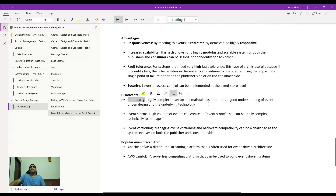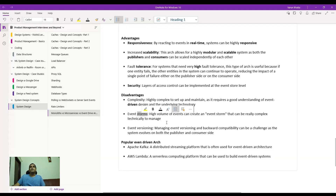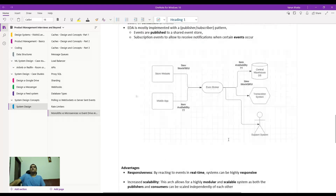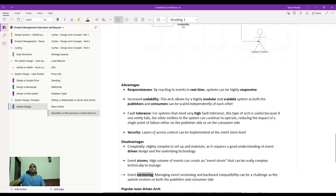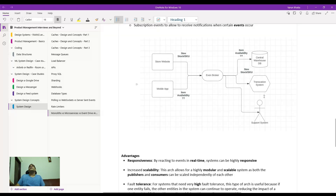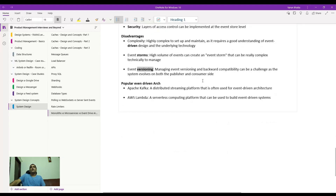Disadvantages are mostly on the cost side and complexity — it's highly complex to maintain, meaning your engineers need a deep understanding of event-driven designs, which also means spending a lot of money hiring those people. Event storms can happen because high volumes of events can overwhelm the broker, which then simultaneously starts pushing events to all consumers. Event versioning is another headache — if you update the transaction system, you have to update the code base to inform the support system, warehouse, and all publishers that the transaction system has been updated, and roll out backward compatibility changes on both the publisher side and consumer side.